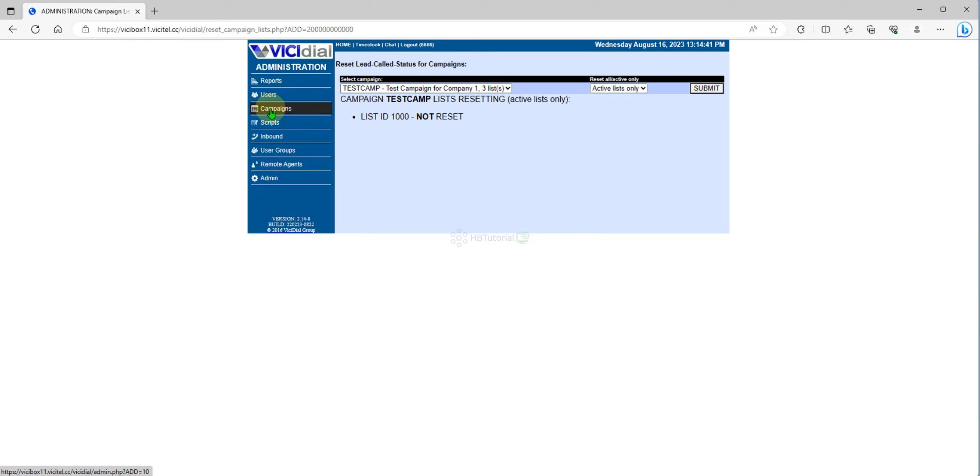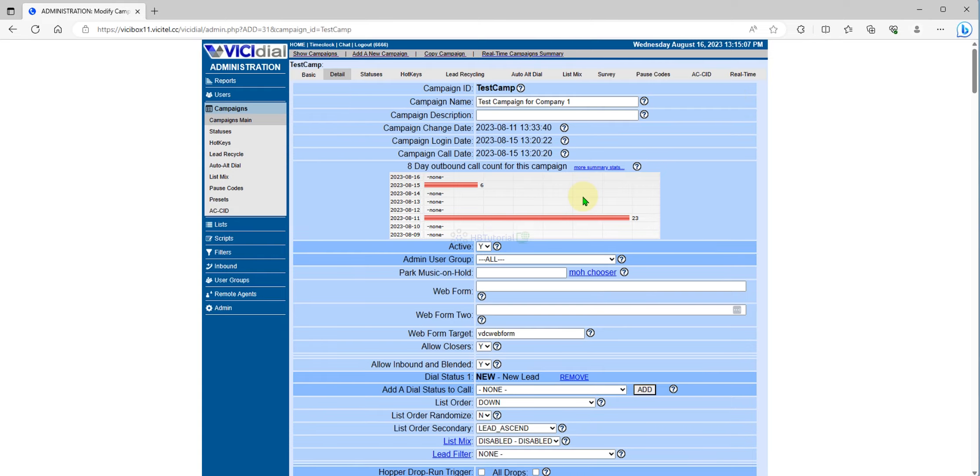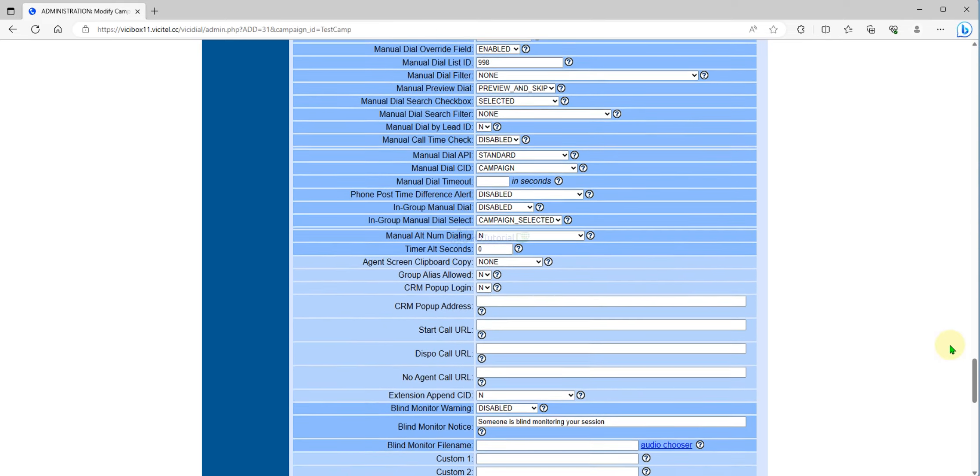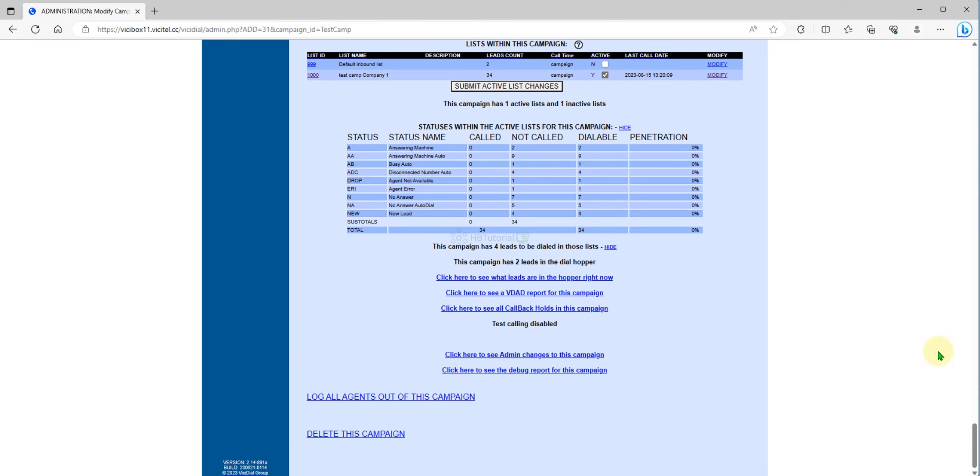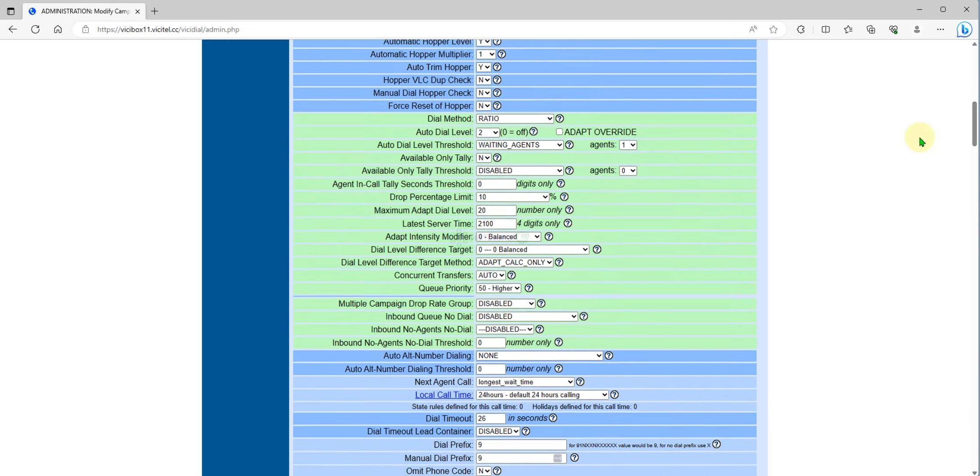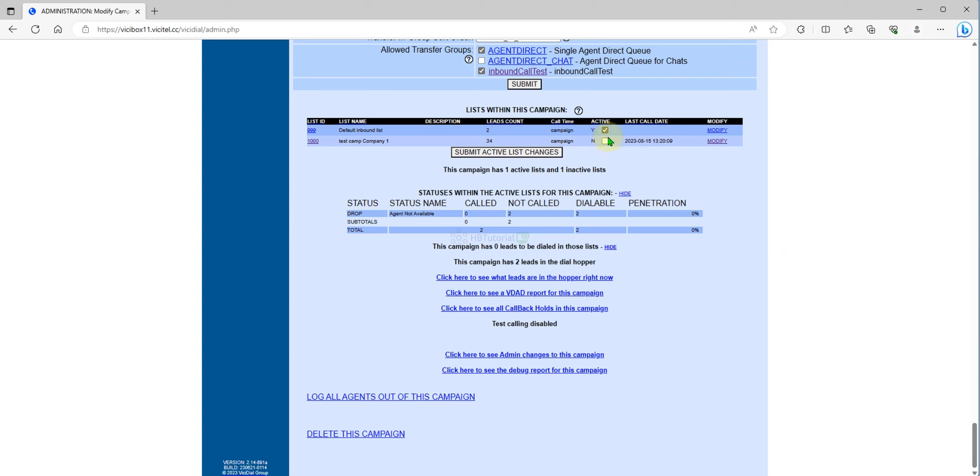If you have 100 lists and you want to manage them, you can set active or inactive over here.